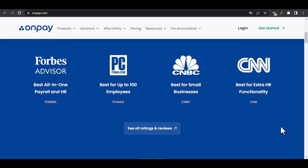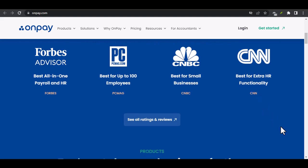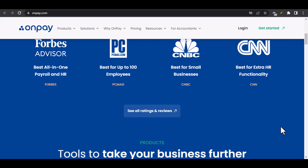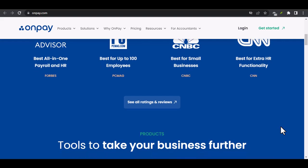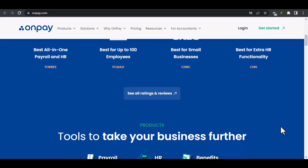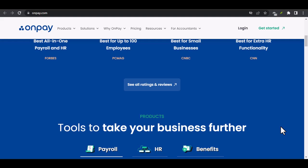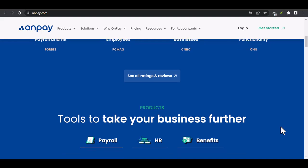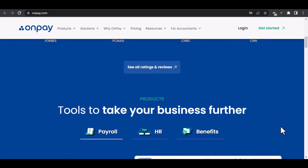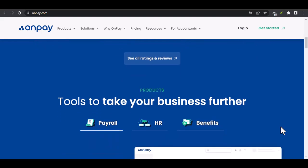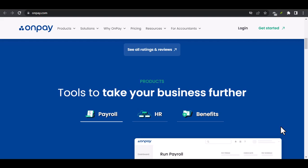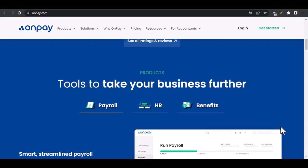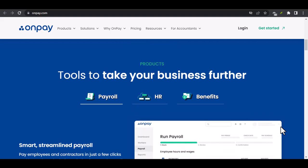Step-by-step guide. Step 1: Log into your OnPay account. The first step is to access your OnPay account. Open your web browser and navigate to the OnPay website. Enter your login credentials — username and password — and click the Login button.